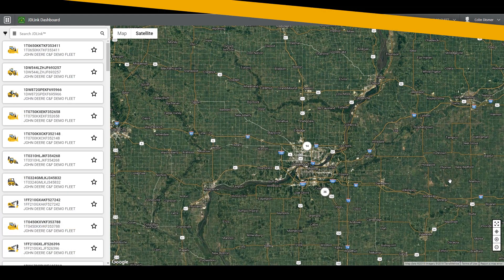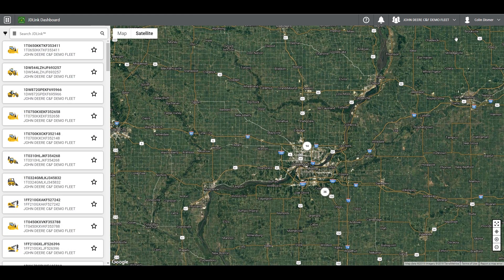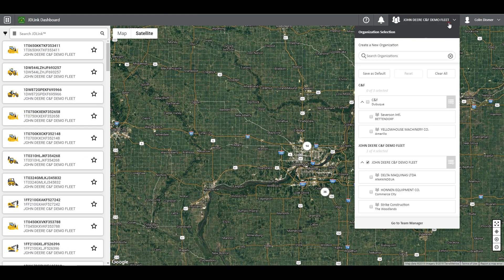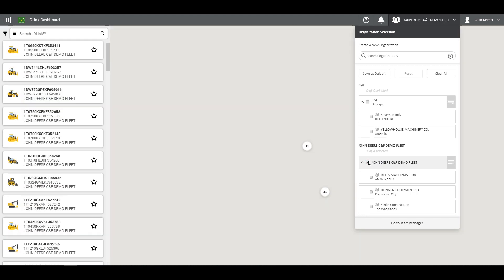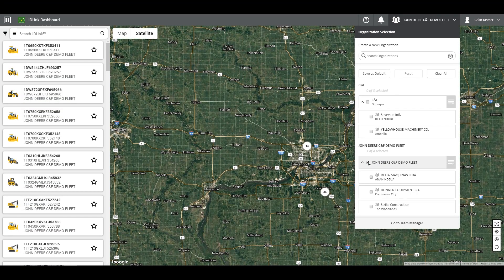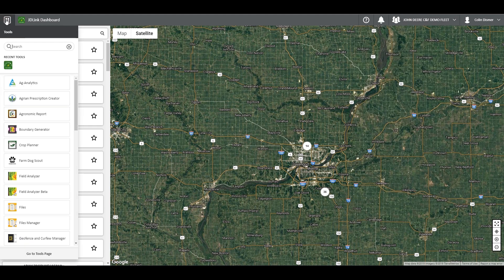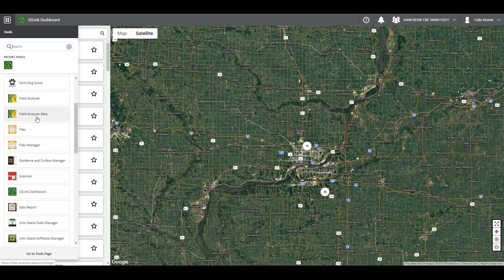How do you use it? To begin, in the top right, click Organization Selection to choose which organization you wish to view. To get to Geofence and Curfew Manager, click on the Tools icon in the top left of the screen and scroll down to or search for Geofence and Curfew Manager.